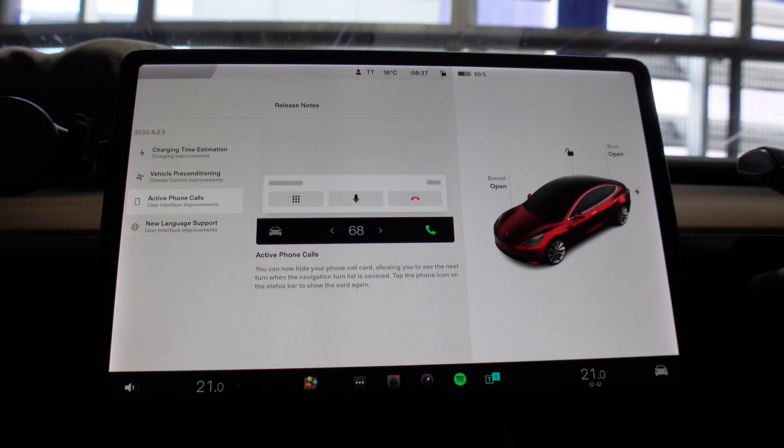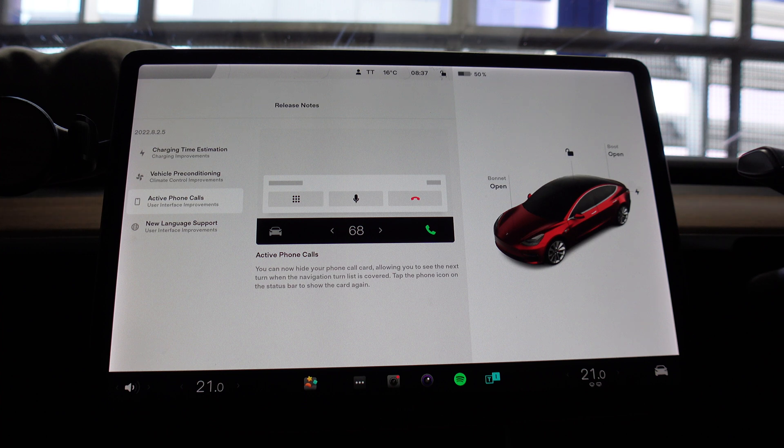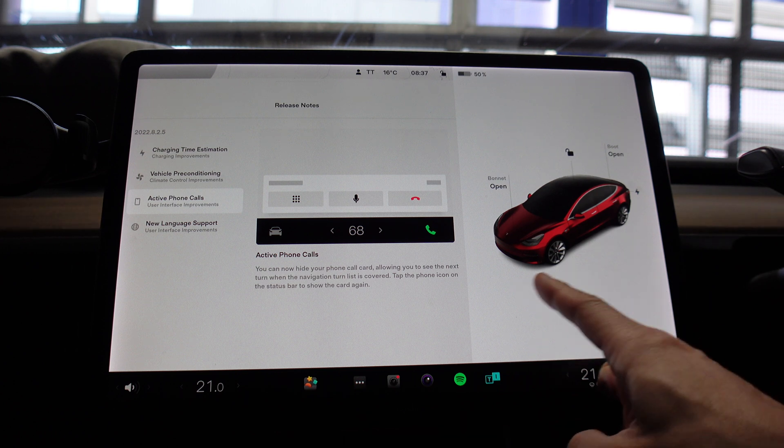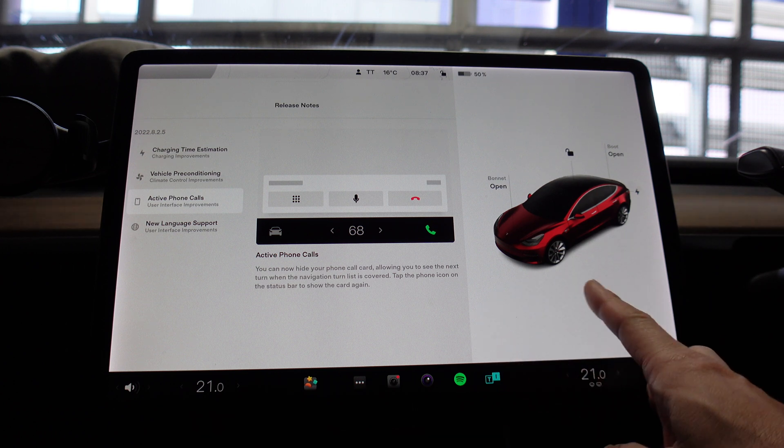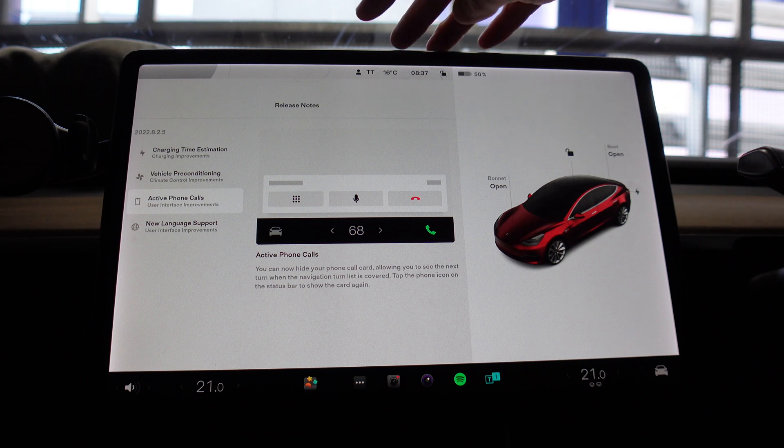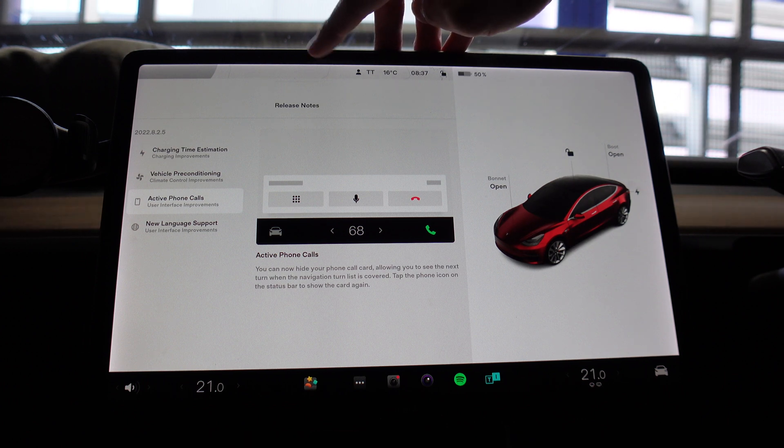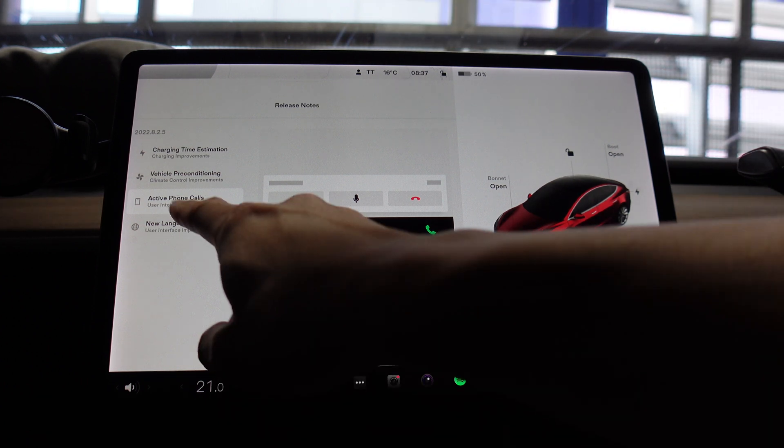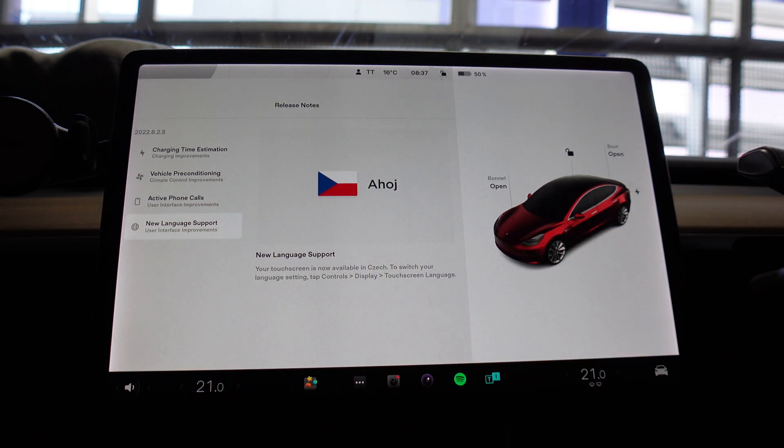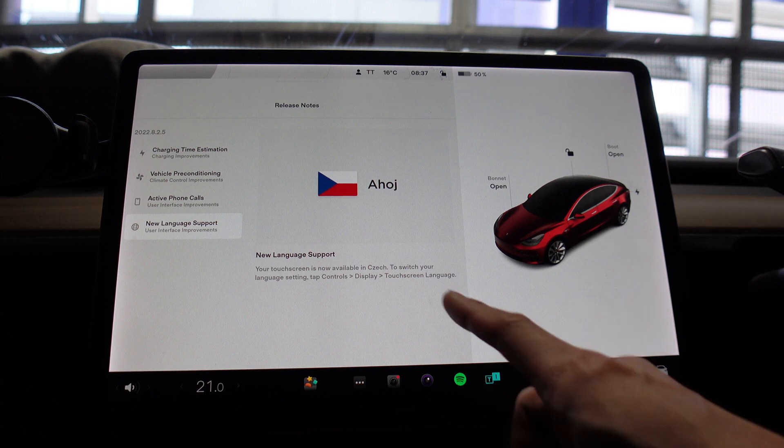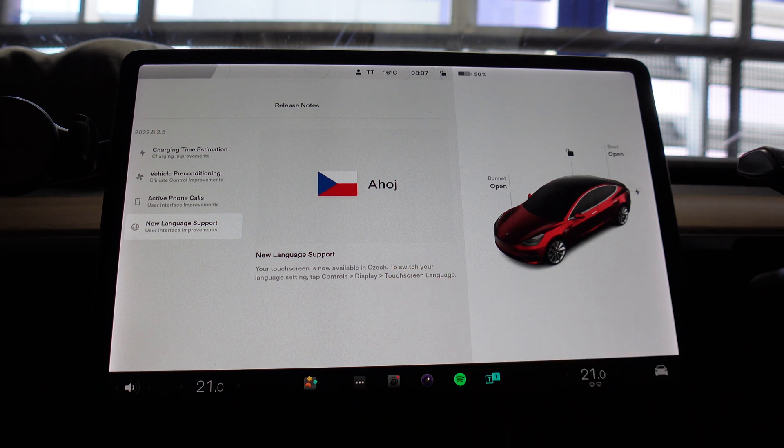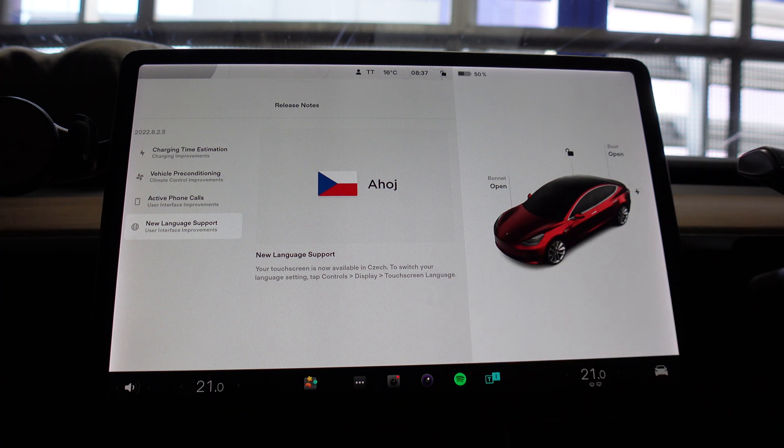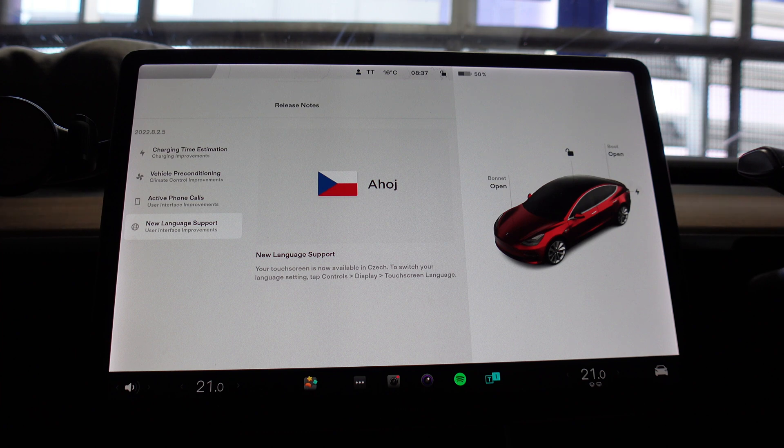Active phone calls: you can now hide your phone call card allowing you to see the next turn when the navigation turn list is covered. Tap the phone icon on the status bar to show the card again. So when you receive a phone call it turns up in this corner here, you can swipe it away and it just shows a phone icon up here at the top. That's quite handy. And the last thing is new language support. Your touchscreen is now available in Czech. To switch your language setting, tap Controls, Display, Touchscreen Language. So that's good to see that Tesla is now supporting more languages around the world.